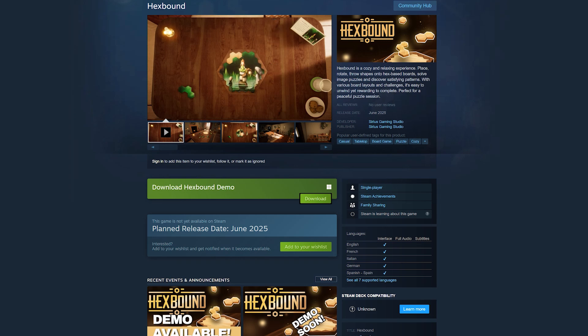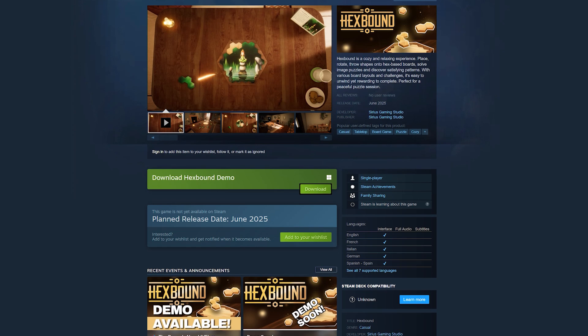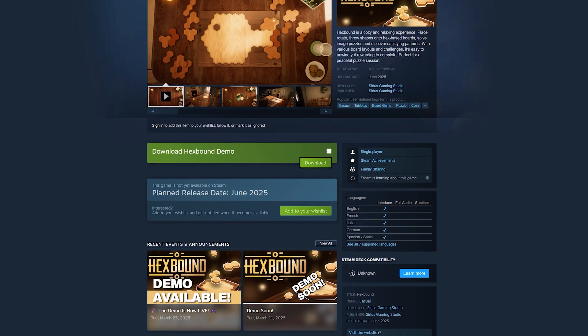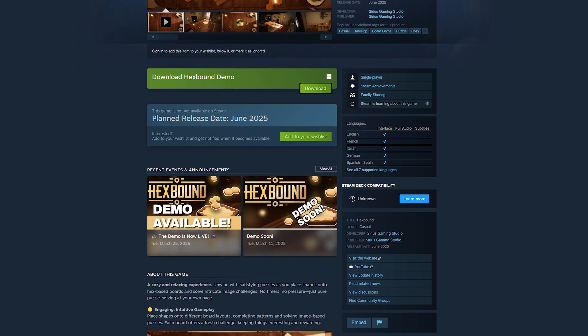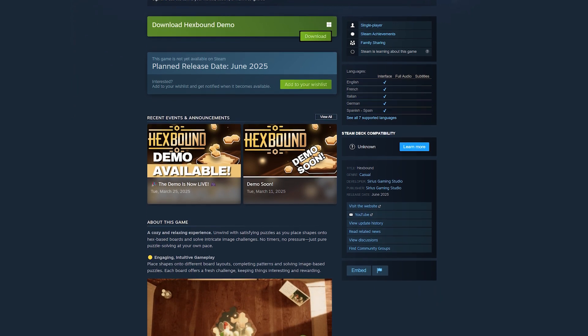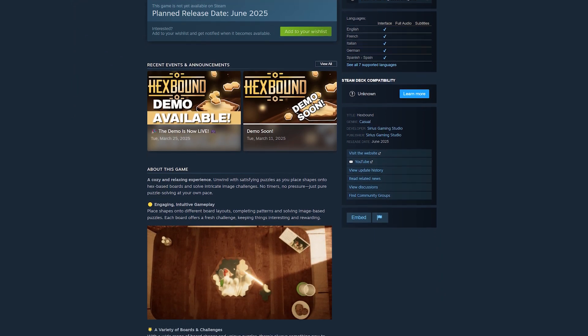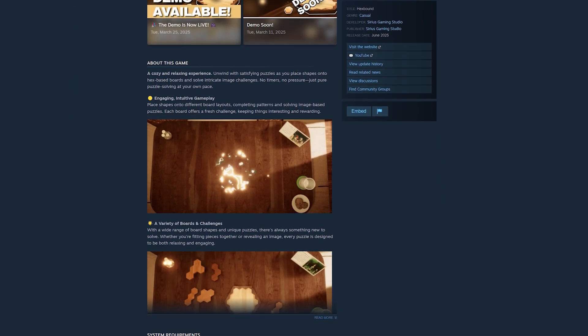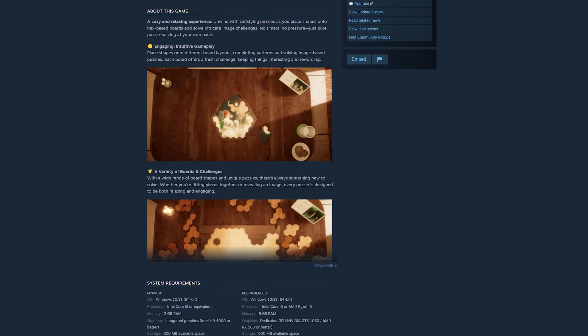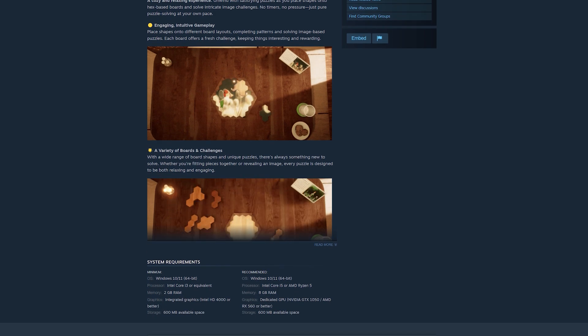It's finally happening! The Hexbound demo is officially live on Steam, but getting here was definitely an adventure if you haven't done it before. Let me show you what the last week looked like and how to do the actual demo upload for anyone interested.